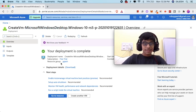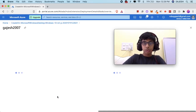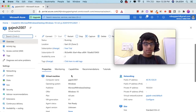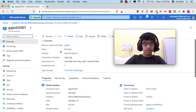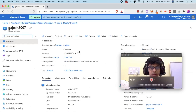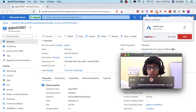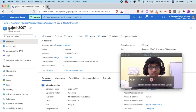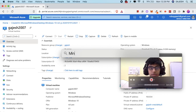Next, click on go to resource. Here is the full setup. You can now connect with your virtual machine using many software options like PuTTY. In my case I will be using Microsoft Remote Desktop.